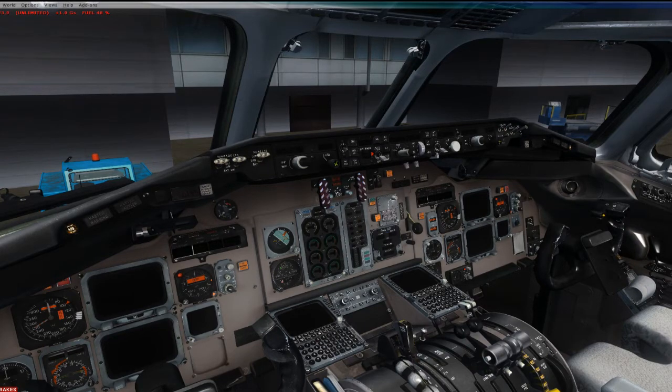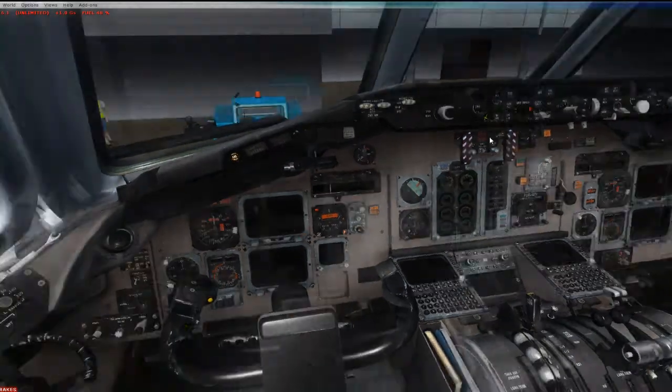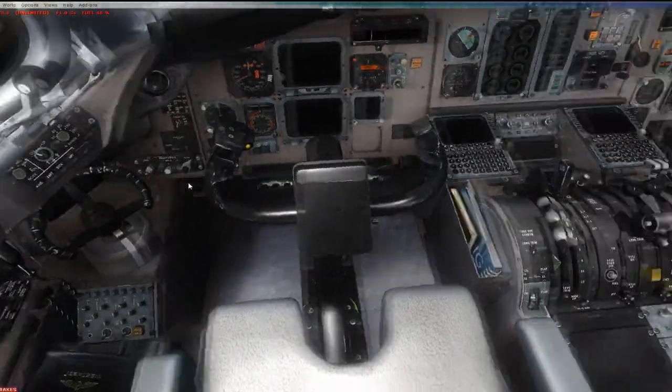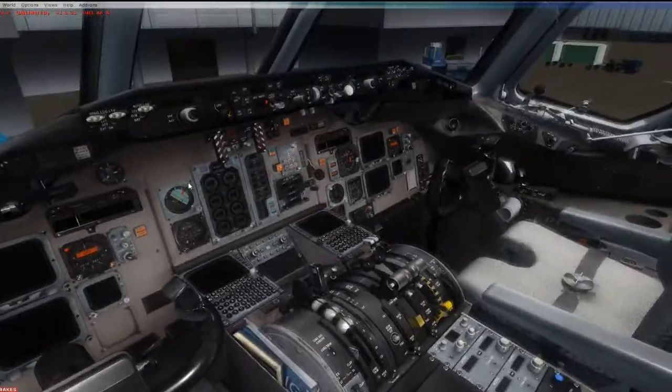Today we're going to be talking about the APU. All right, set the parking brake here. I'm at cold and dark.